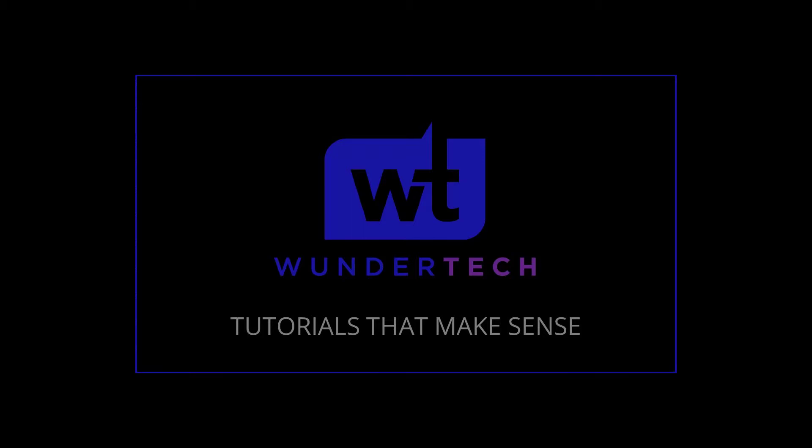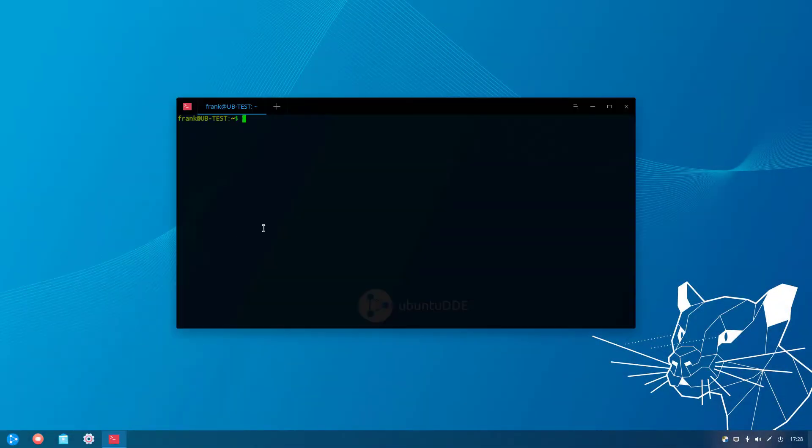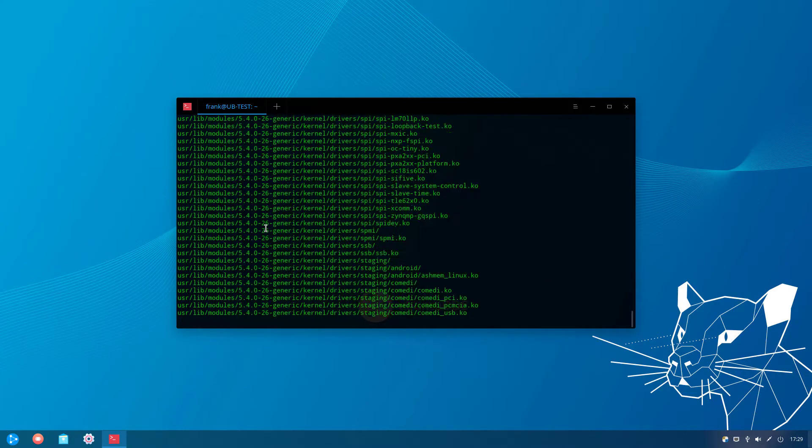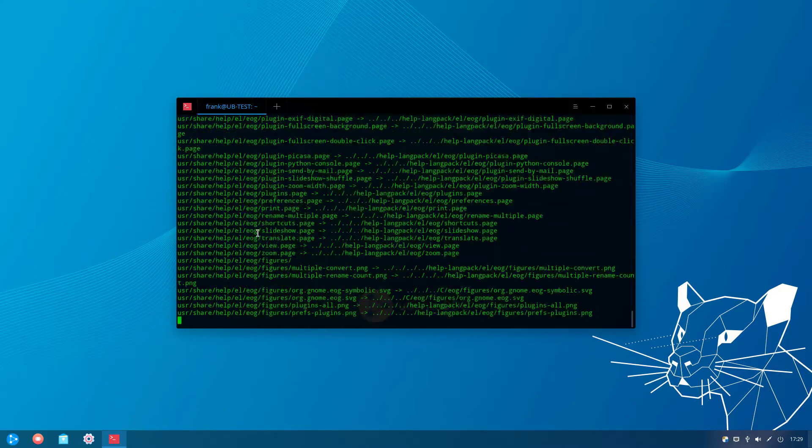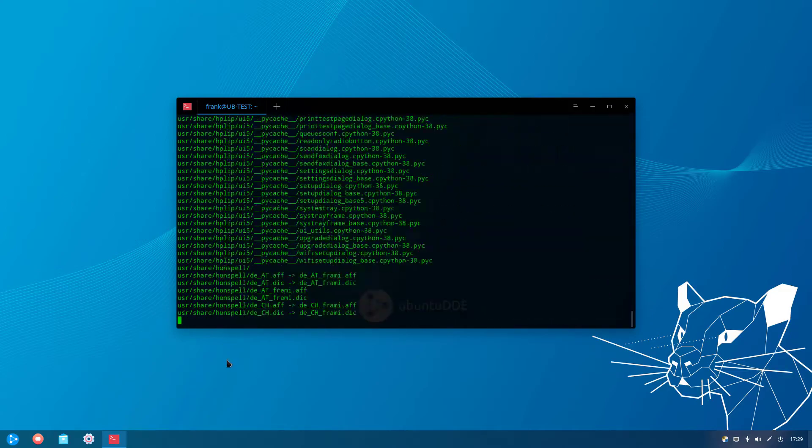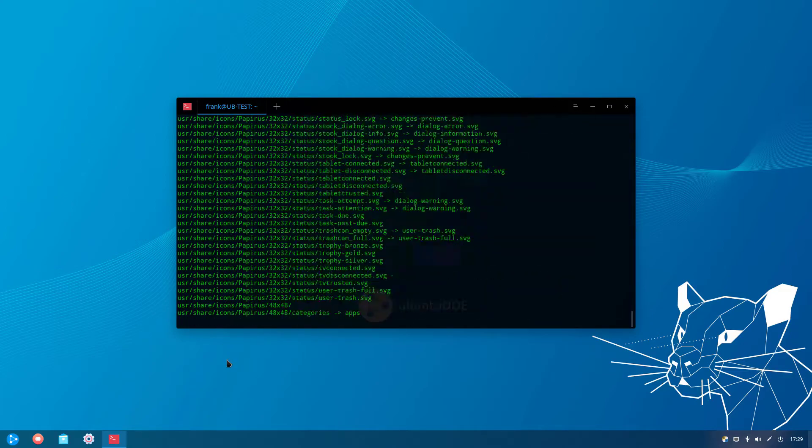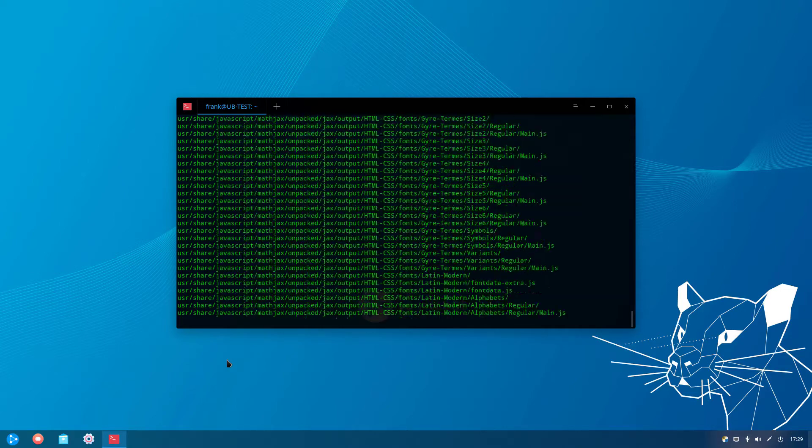This process is great for ensuring your Linux PCs are properly backed up, and you can utilize your NAS to store all of your data. R-Sync is a really easy-to-use tool that backs up everything and only completes incremental backups after the initial backup is done, which means future backups will take significantly less time.